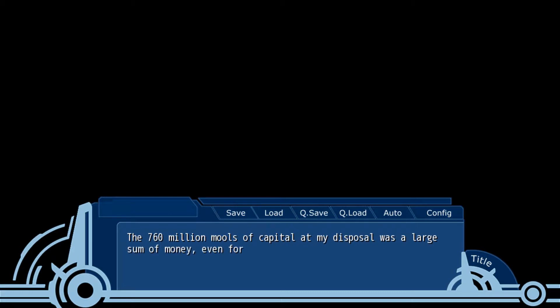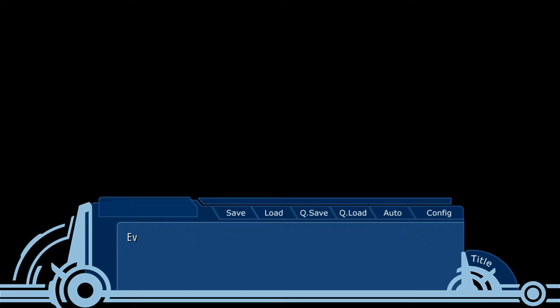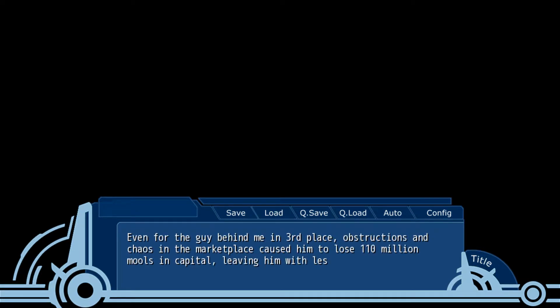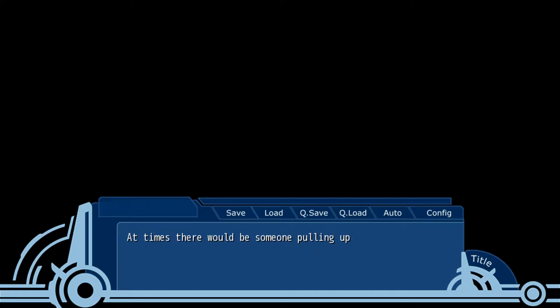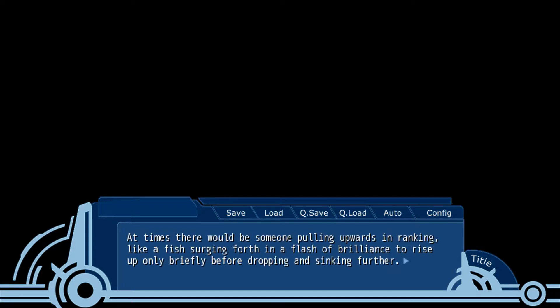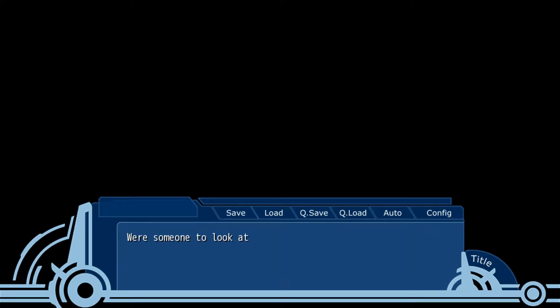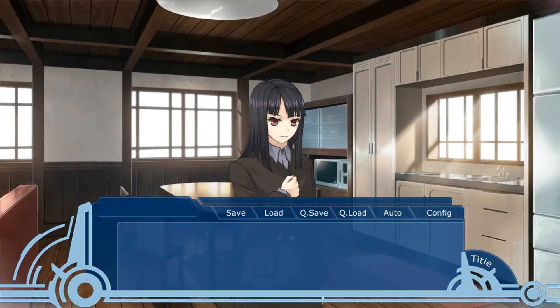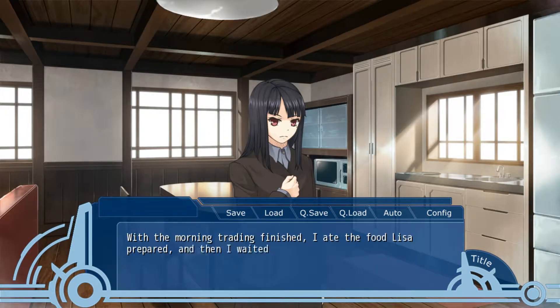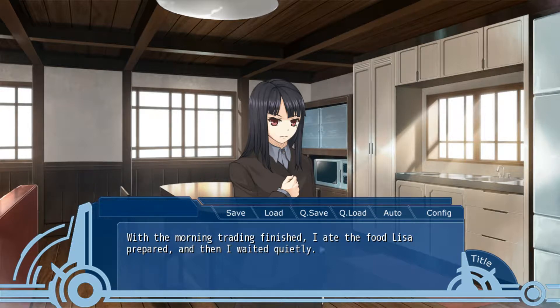The 760 million mores of capital at my disposal was the largest amount of money, even for the imaginary marketplace. The obstructions and chaos of the marketplace caused me to lose 110 million mores of capital, leaving me with less than 300 million in leveraged funds. At times, there would be someone pulling upwards in the rankings like a fist surging forth in a blast of brilliance, only to rise briefly before dropping and sinking further. They didn't make any moves. Partly also to feed those misconceptions. When the morning trading finished, I ate the lunch Lisa prepared, and then I waited quietly.